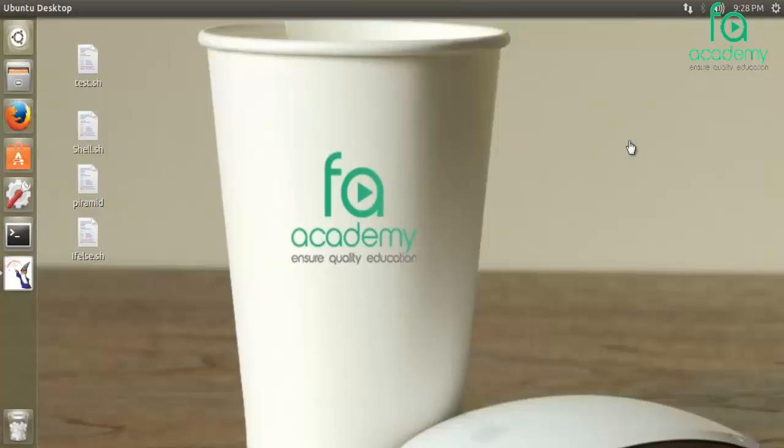As-salamu alaikum, welcome to Linux operating system in Bangla tutorial, the next video.